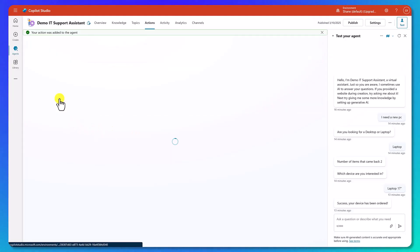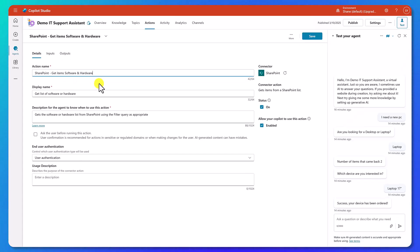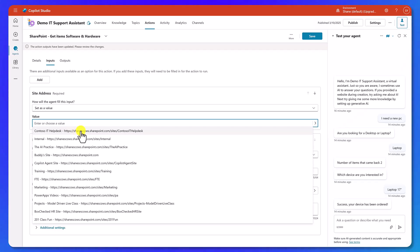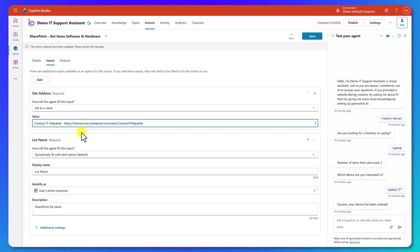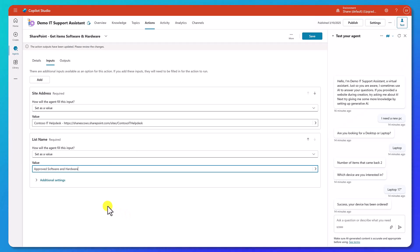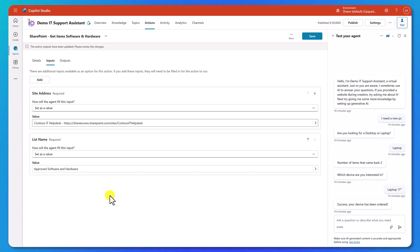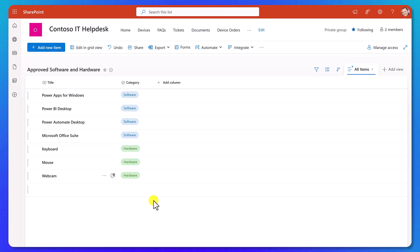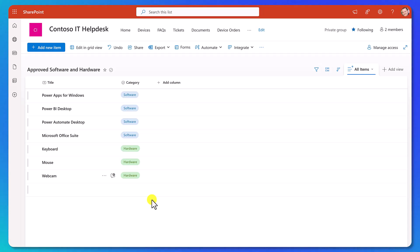There's our blank Get Items. We'll click on that and add software and hardware to the title. Now switching to Inputs: we want that same IT Help Desk site — it doesn't have to be the same site, you can pull from different repositories. For the list name we're going to change this to value and confirm. The name of this list is Approved Software and Hardware. Here's our list in SharePoint — just a Title and a Category column — a simple SharePoint list that someone can maintain and our agent will programmatically pull it back in thanks to these actions.